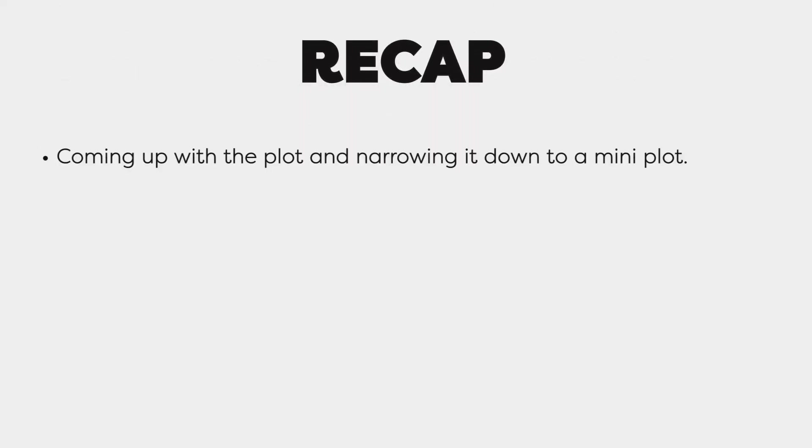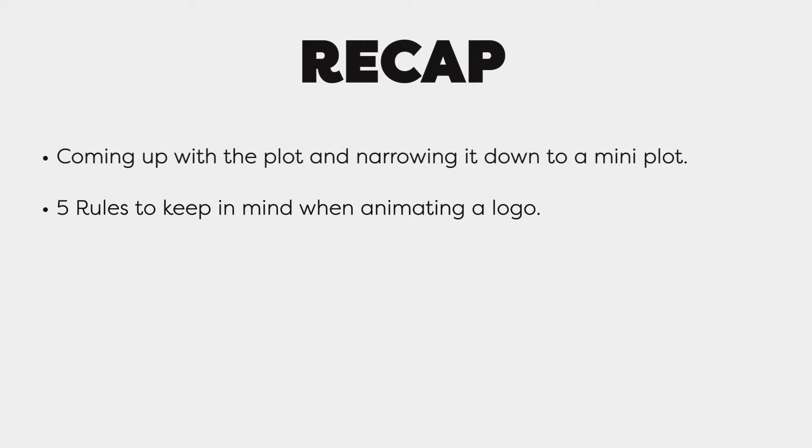So to recap everything in this lecture, we talked about coming up with the mini plot and best practices for logo animation. We said for the plot you brainstorm everything you know about the company, then you narrow it down. For best practices, five of them - try to keep them in mind.